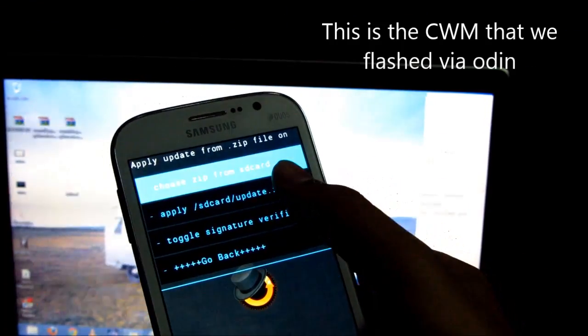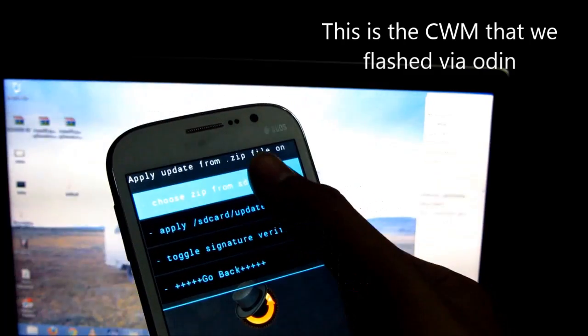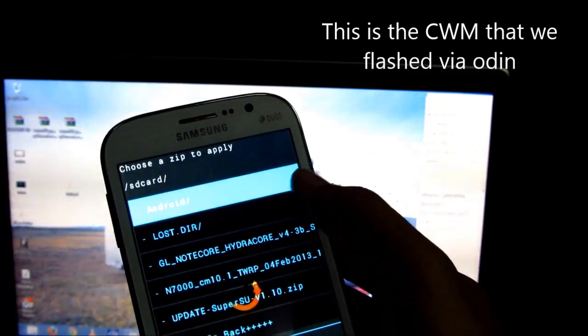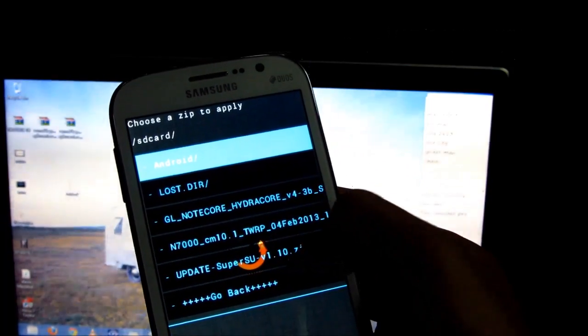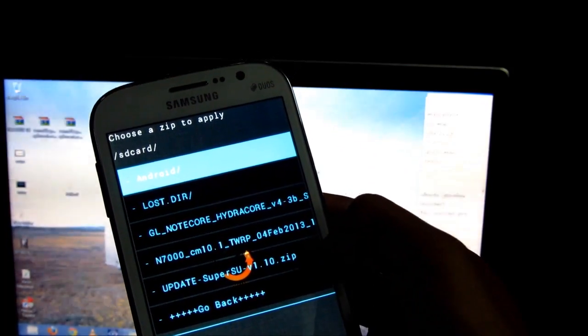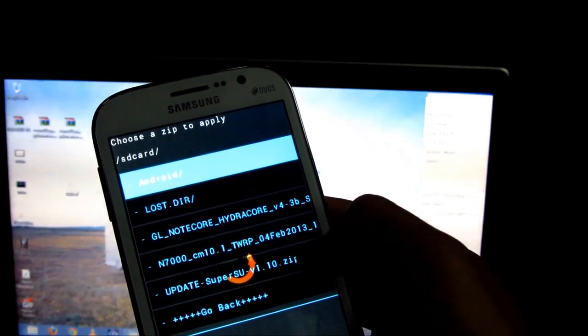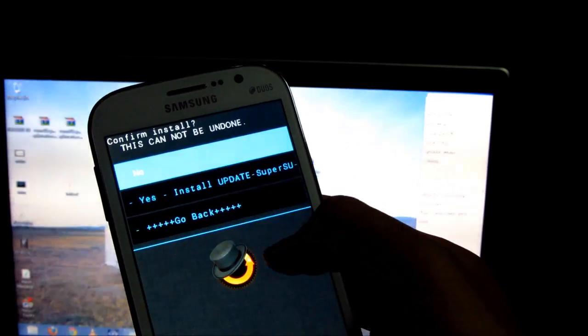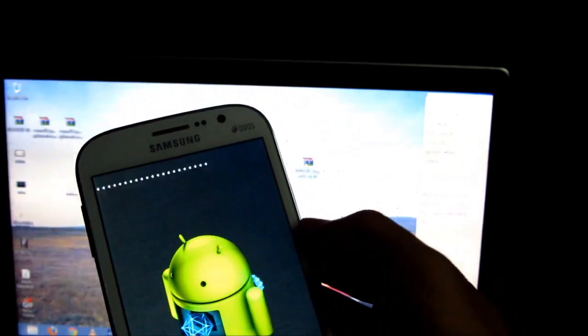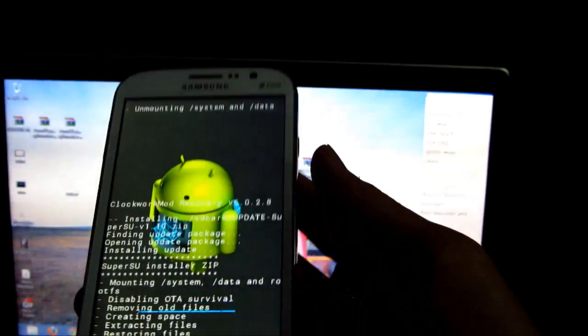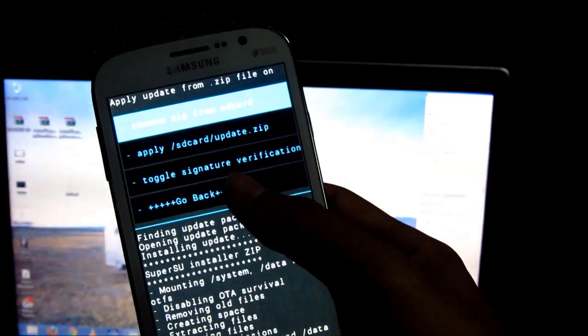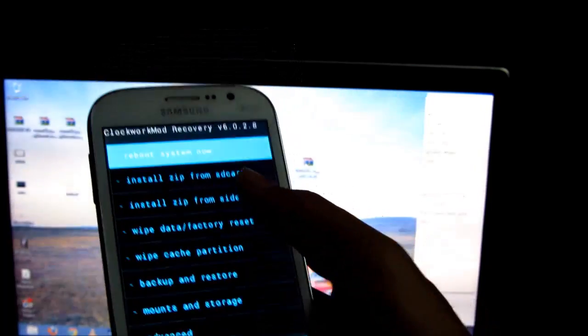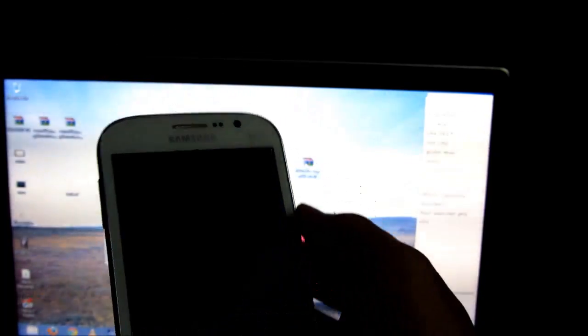Install zip from SD card and select the update SuperSU.zip file. Select it and hit yes, install. Now that's done, go back and hit reboot system now.